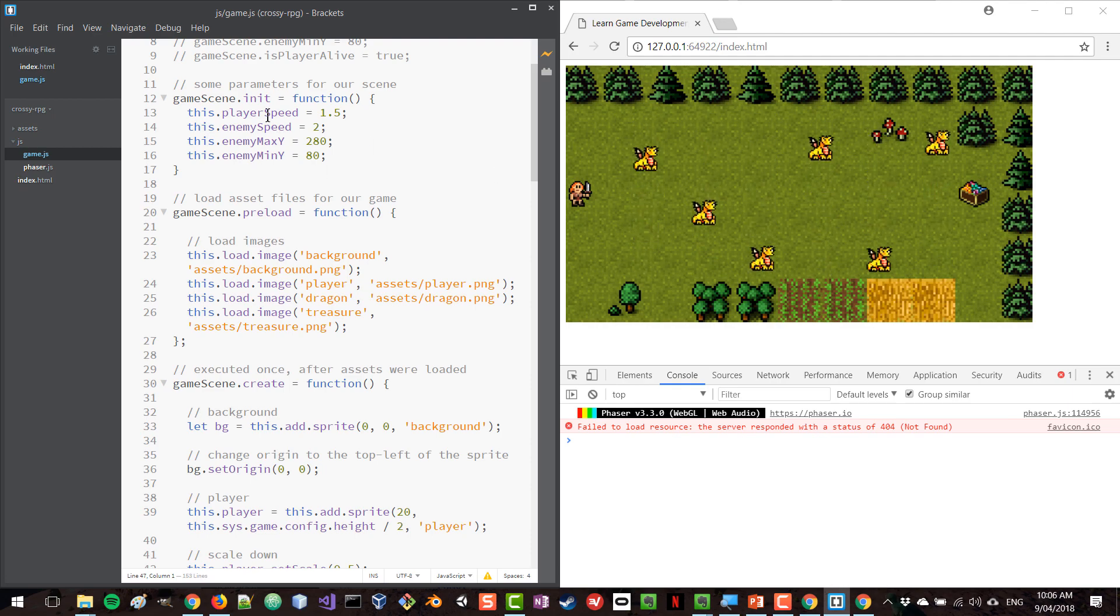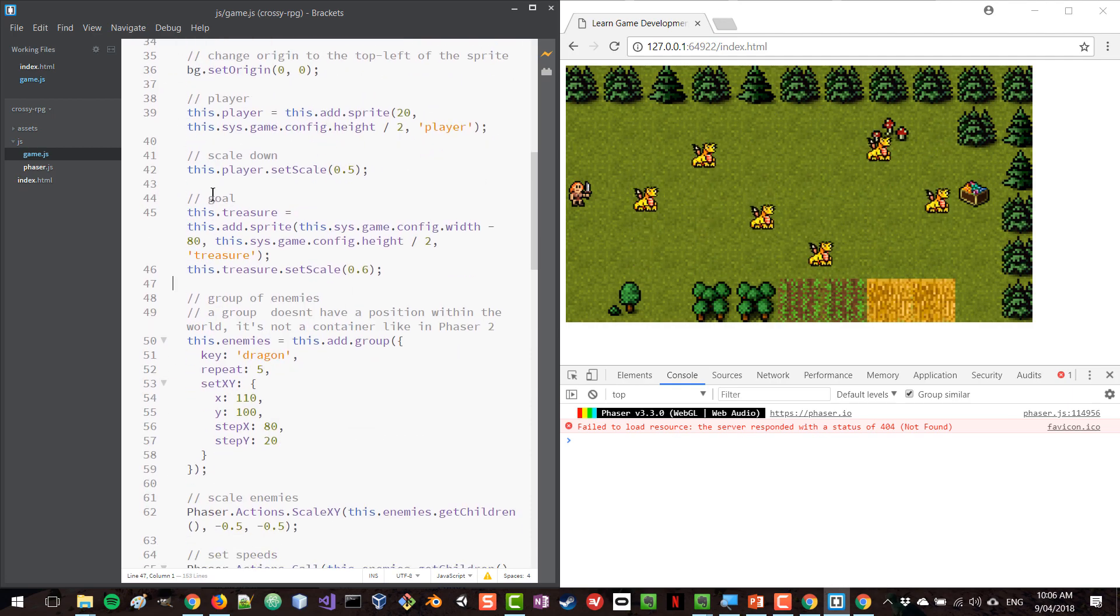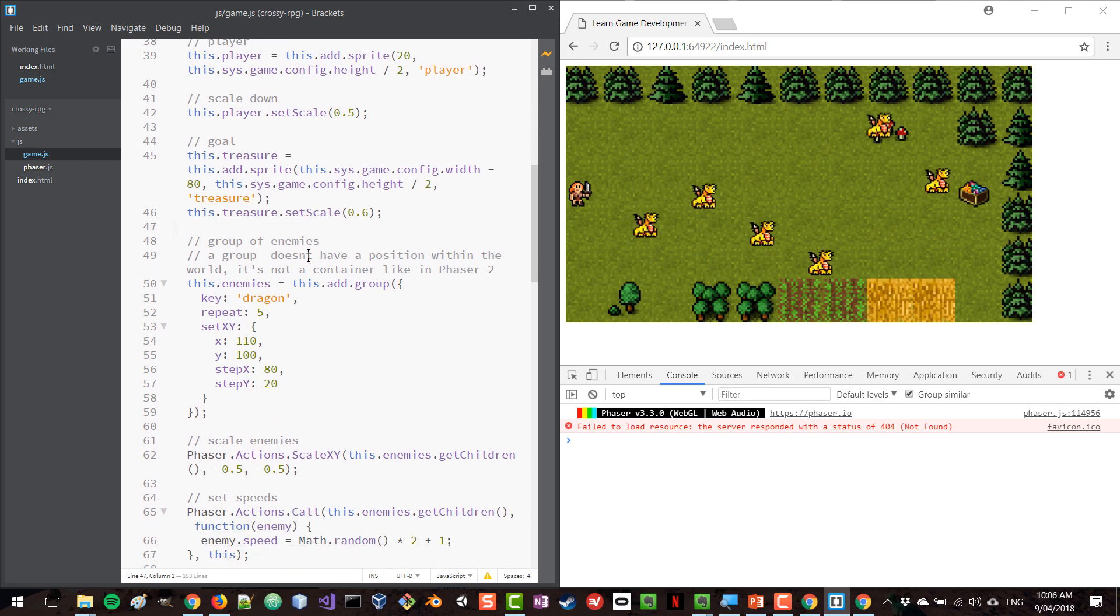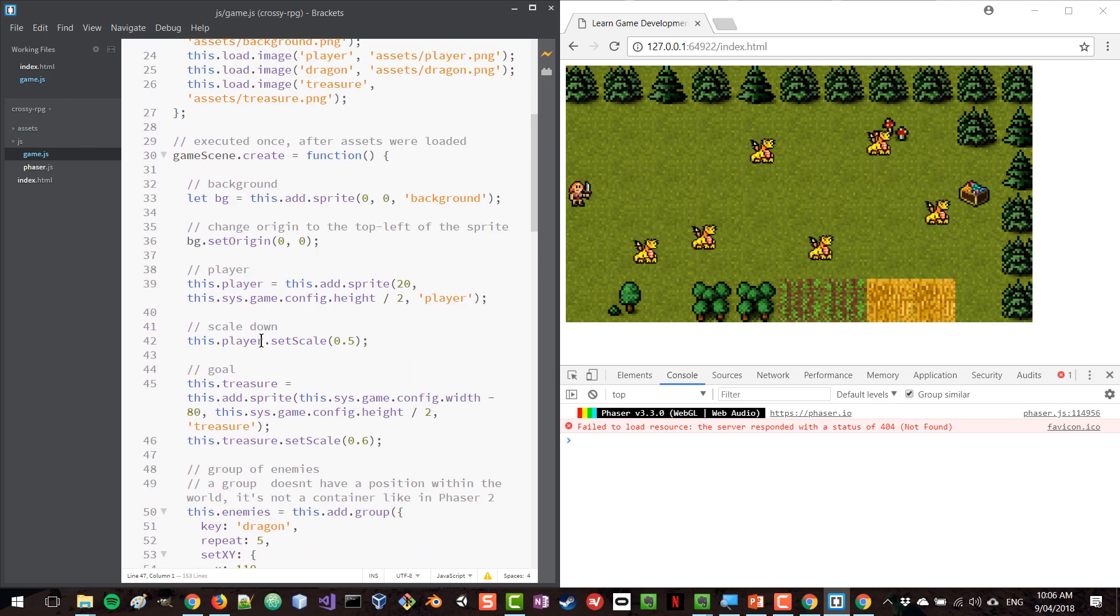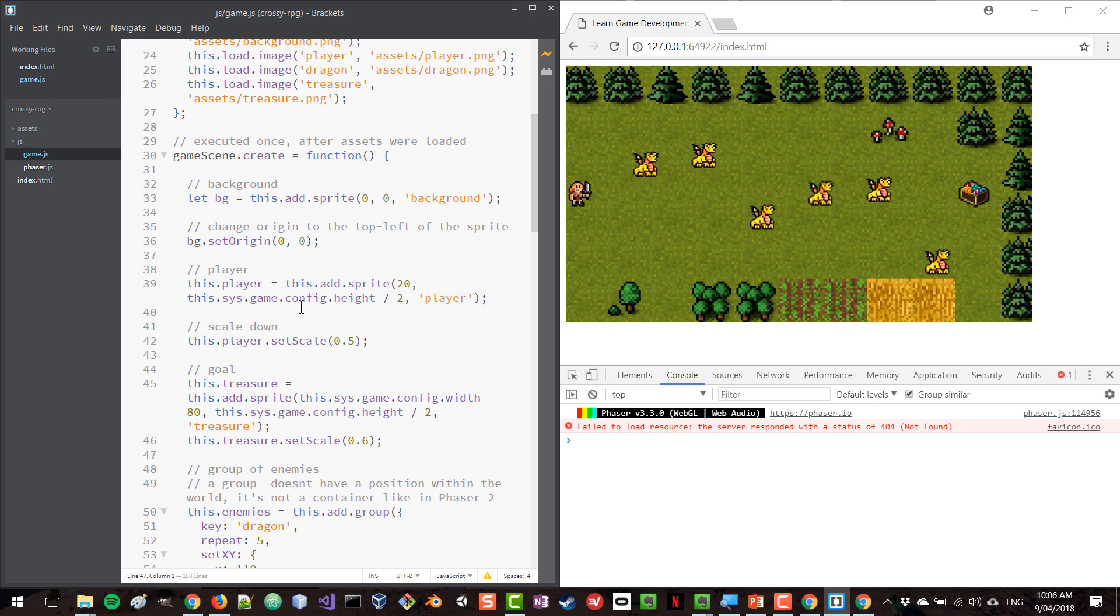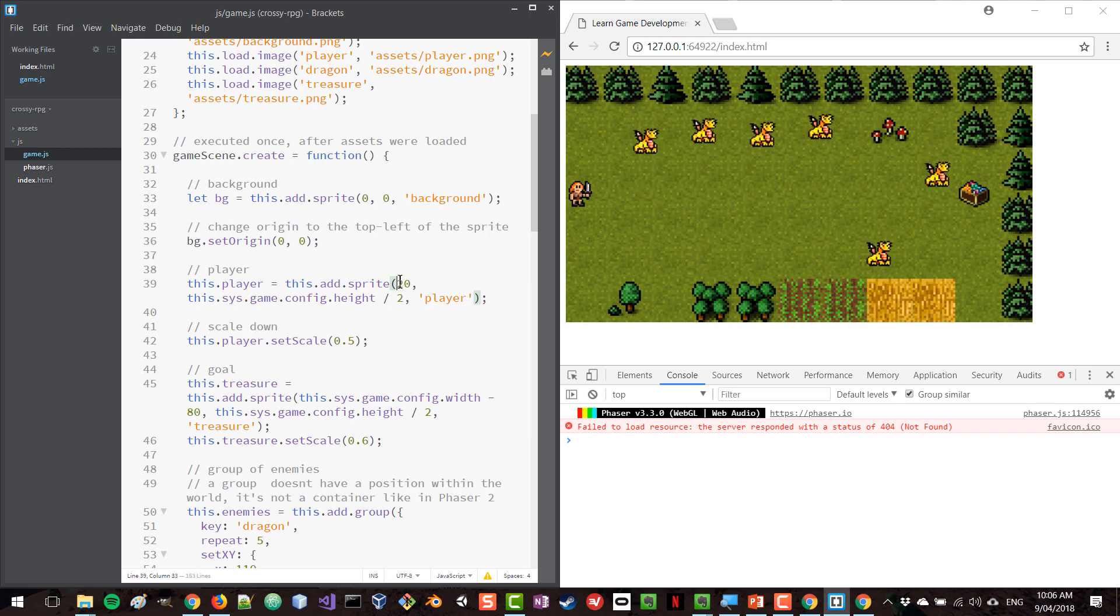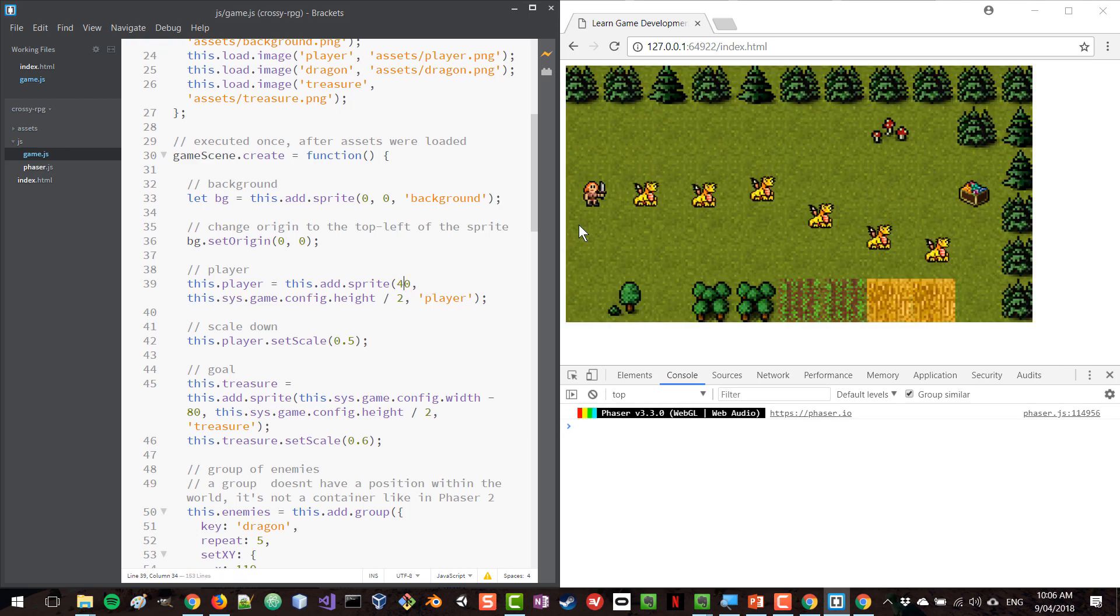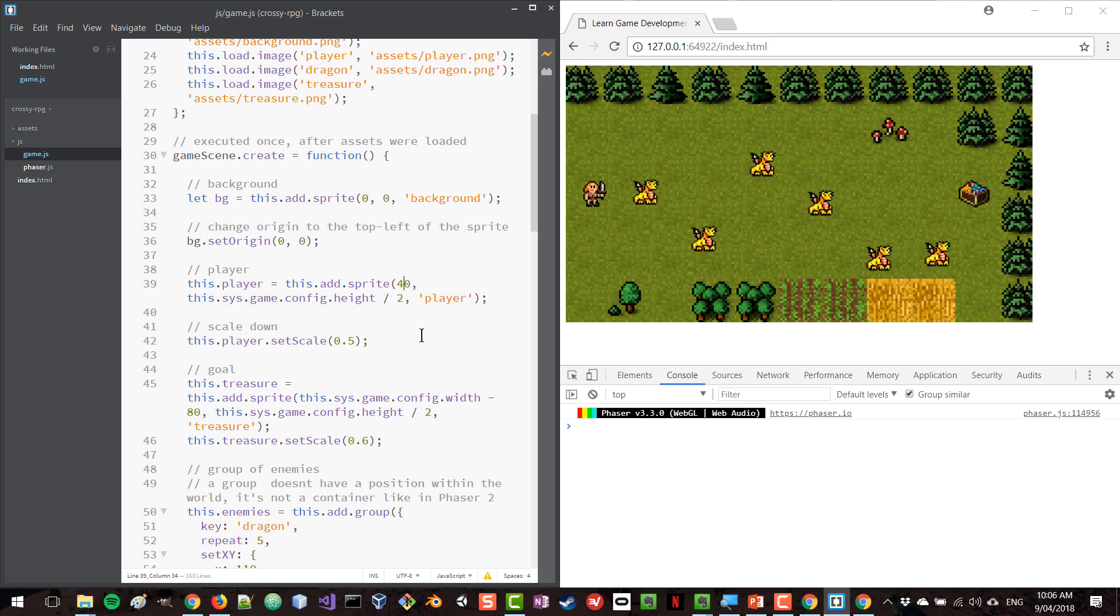And what's really cool about Brackets is that it comes with this auto-refreshing thing. So if I go and change anything in my game, don't worry about the code in the game. We haven't looked at Phaser yet. I'm just showing you how things can be changed. So I'm going to quickly change the location of our player. So let's see if I place my player in a different location and I save and the player has been moved to another location.